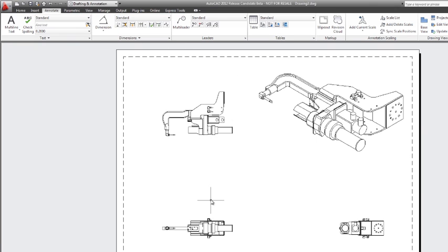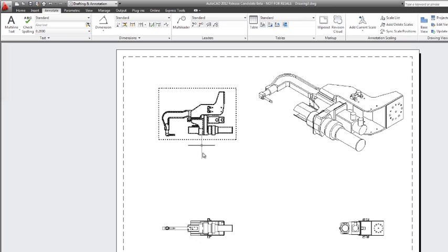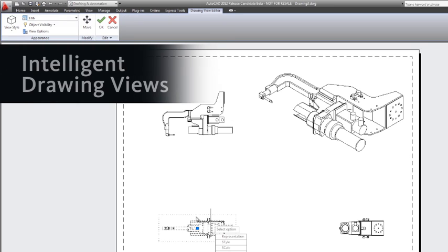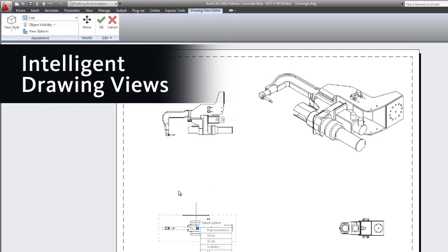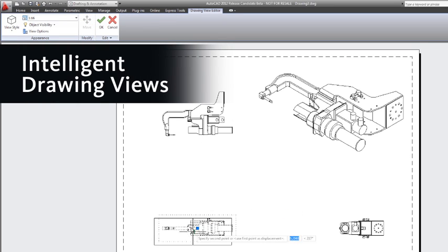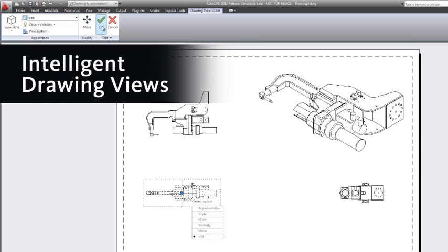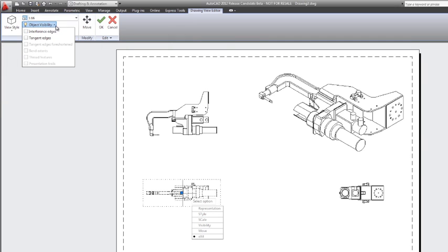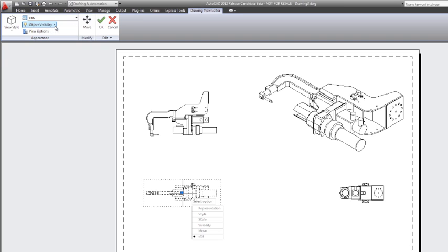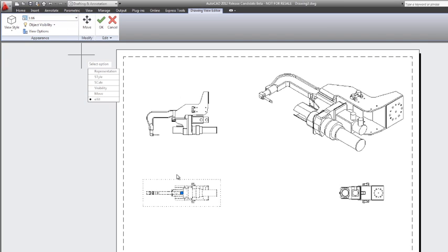One of the pieces that makes model documentation so valuable is that these drawing views are intelligent, so when I move the base view, the related views move along with them. I can also change the display of interference and tangent edges with the click of a mouse button.